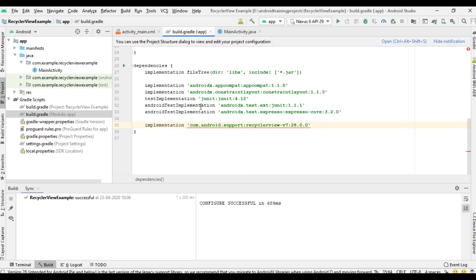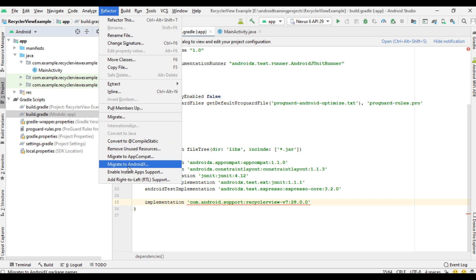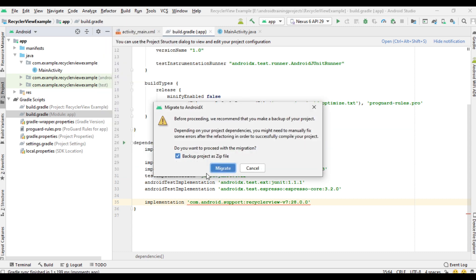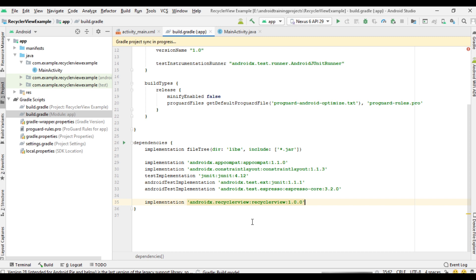In this Android Studio project I'm using AndroidX dependencies, so I have to change the RecyclerView dependencies into AndroidX. Go to Build — sorry — select Refactor and select the option Migrate to AndroidX. If you need a backup, make it, then click Migrate and click Do Refactor.